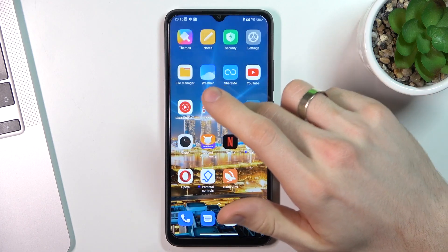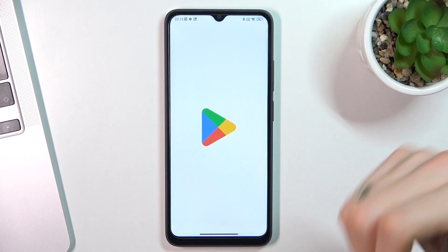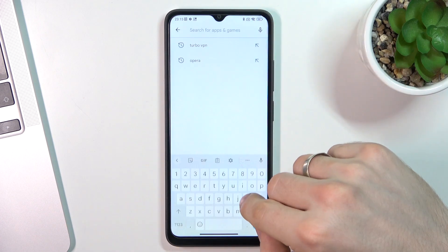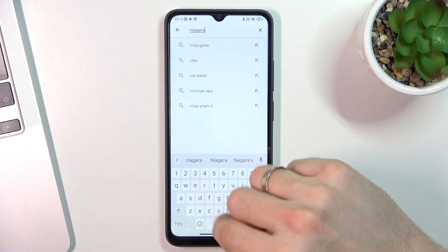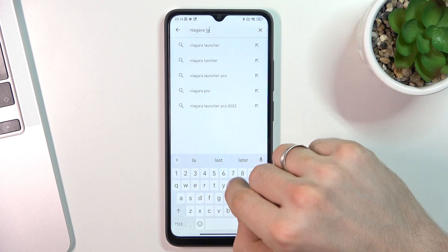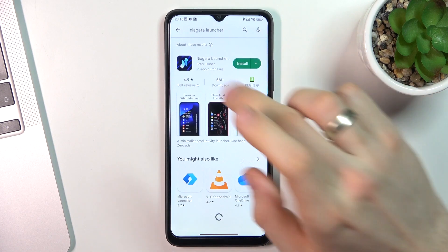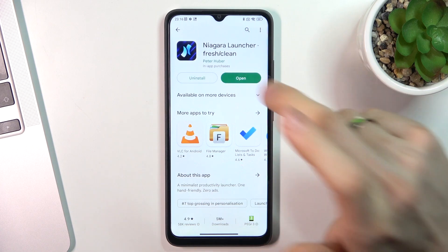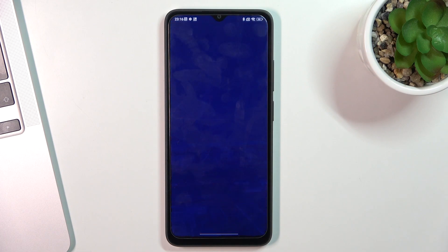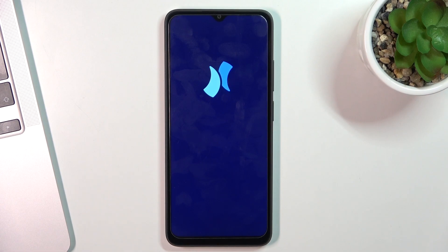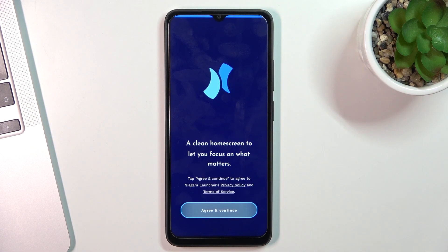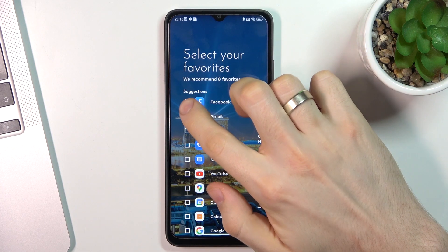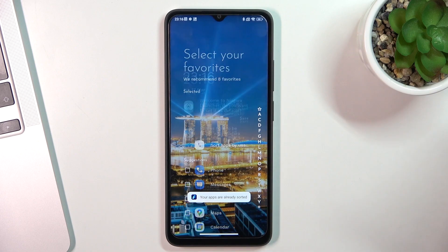Let's start with third place. Open the Play Store and find Niagara Launcher. Install it and click Open. Click Agree and continue, then choose your favorite applications and click OK.